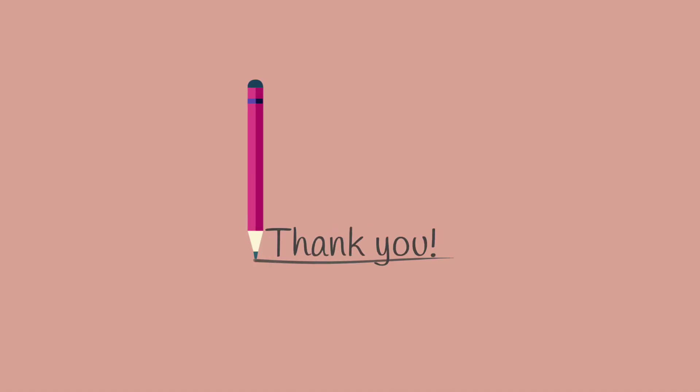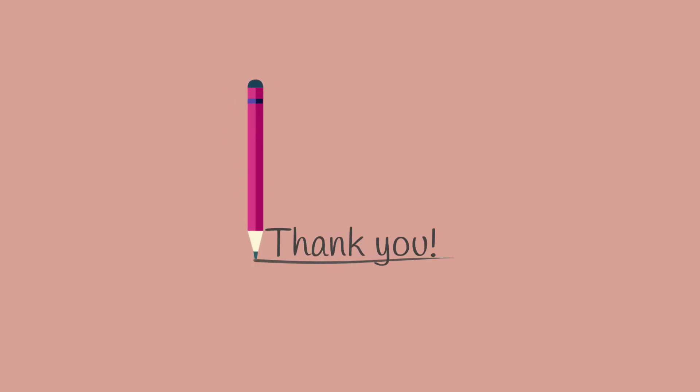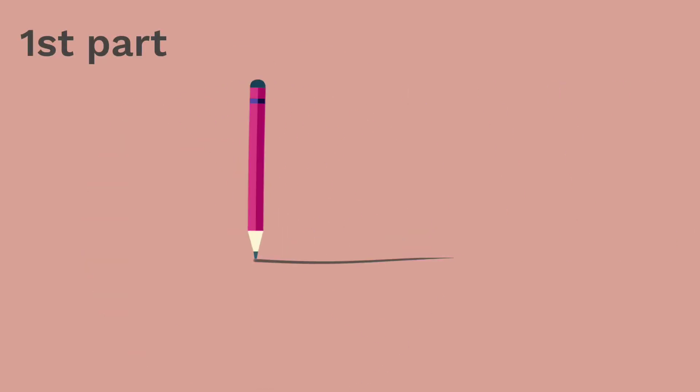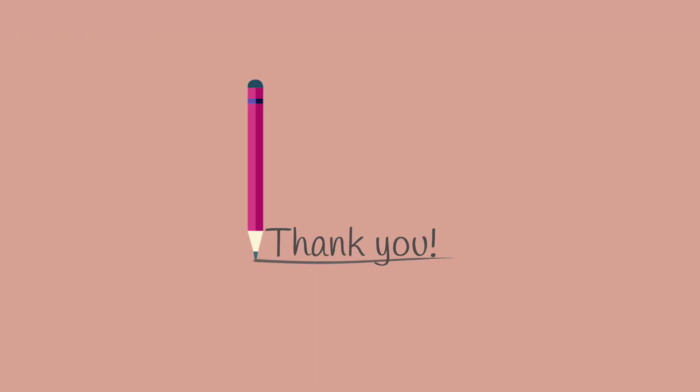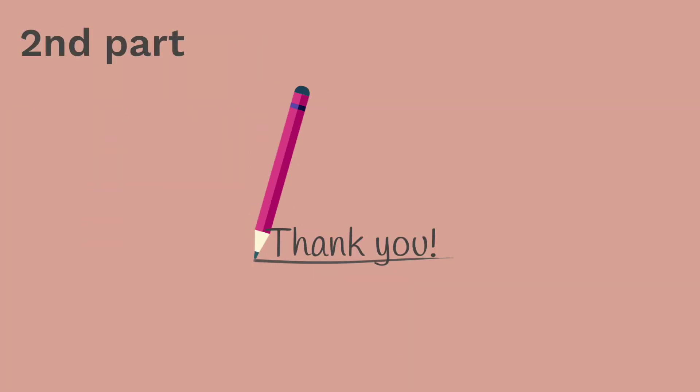In our completed animation, which is an animated thank you card, there are two parts. The pencil comes in, we can see the follow-through as it stops, then it spins around and leaves. In this video, we will just show how to create the first part and leave the rest for you to recreate as an exercise.